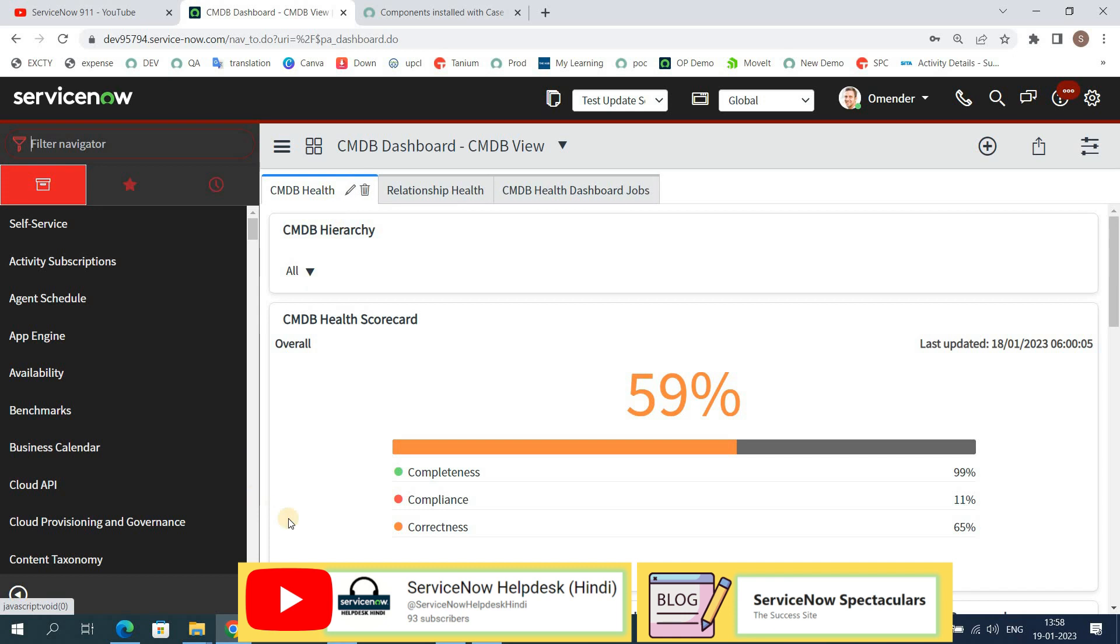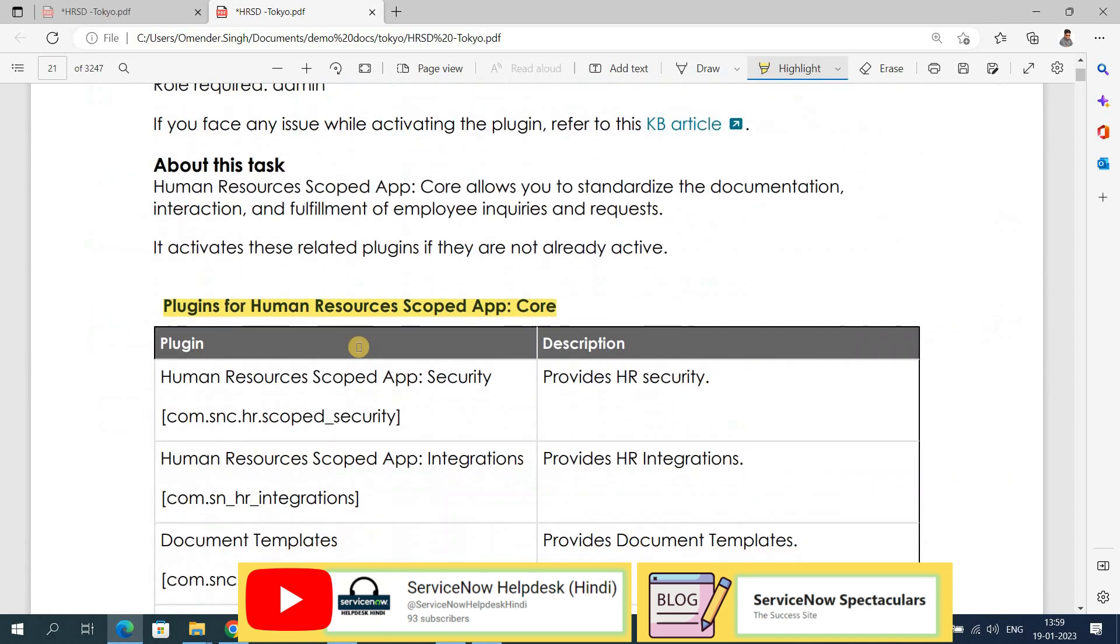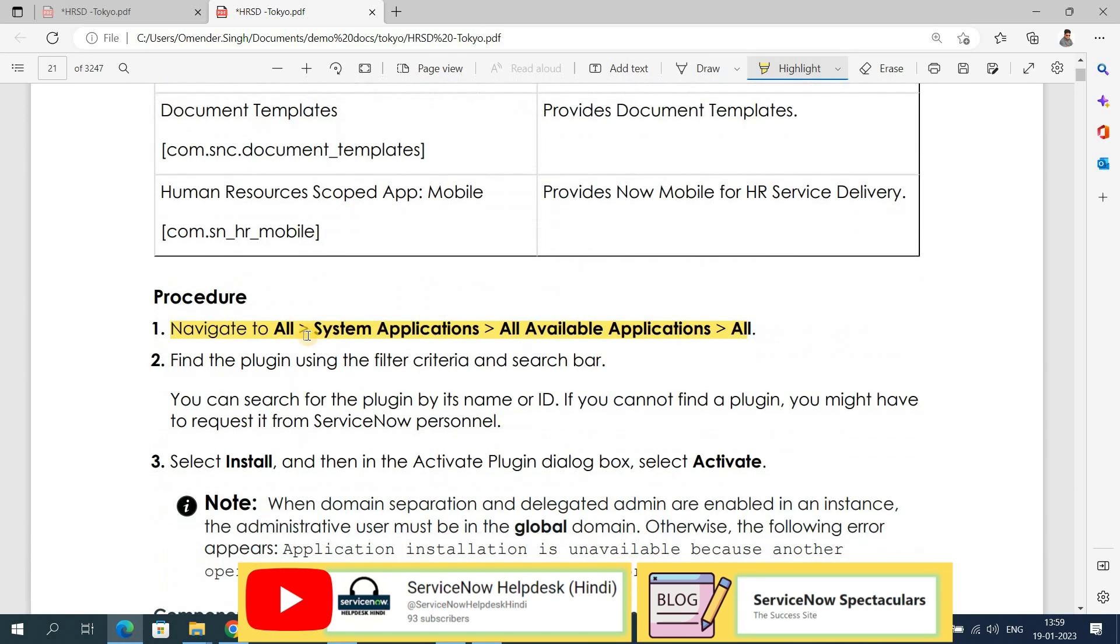It is a paid plugin, but for demo instances it is free. Thank you ServiceNow. To download the HR application, you can go to the Human Resource Core App. You can find it here by going to System Application, then All Available Applications.